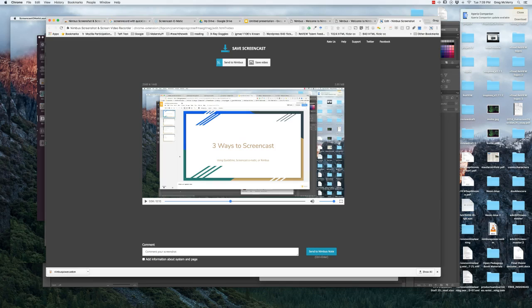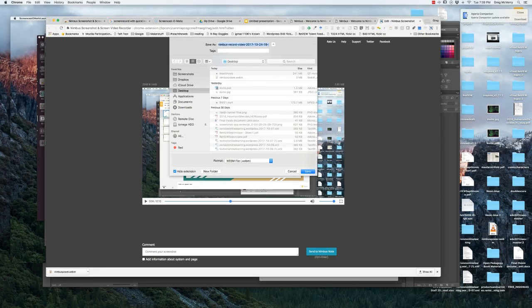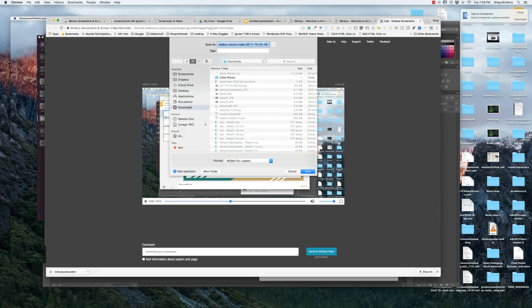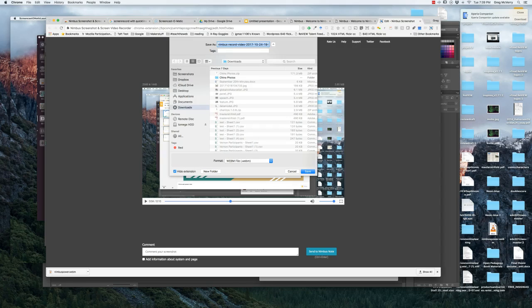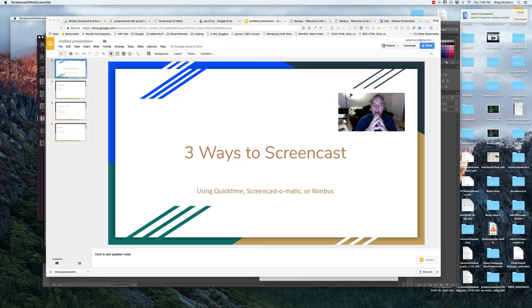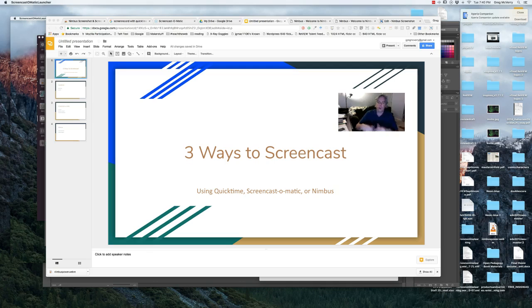You can sign up for a Nimbus account, and that has many benefits. But the easiest thing to do is just to save the video button. You can then download it as a WebM file, which you can play with or upload to YouTube or any video editing tool. That's three easy ways to screencast.